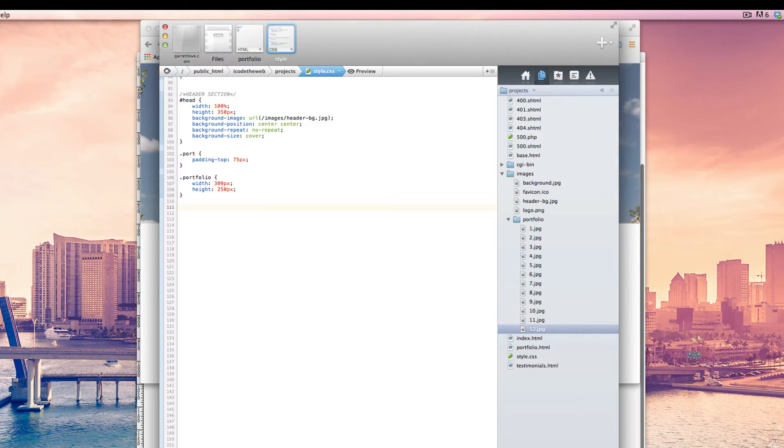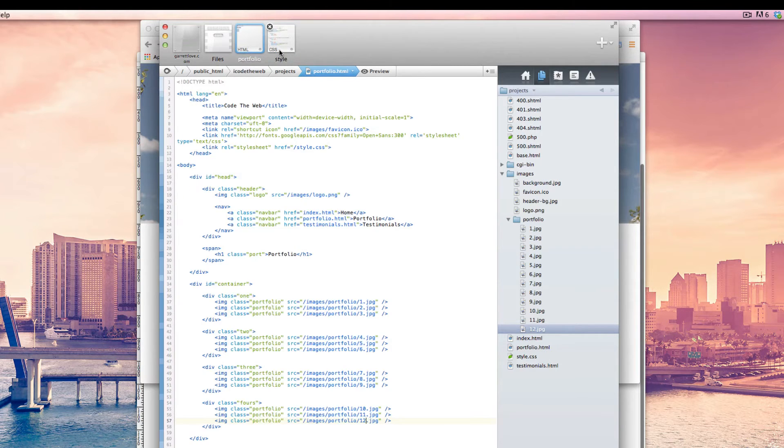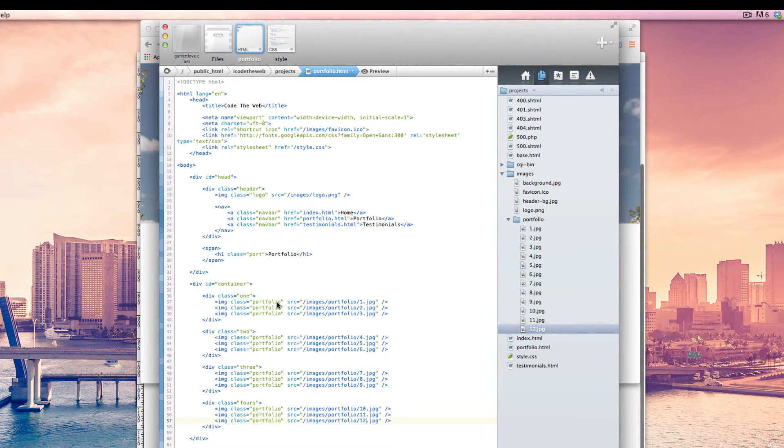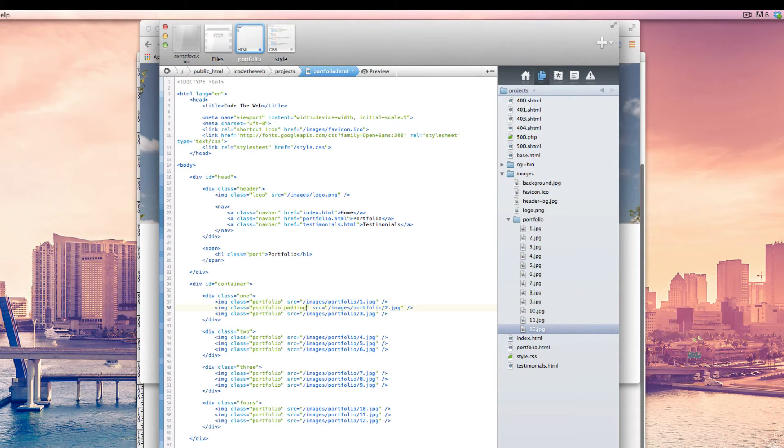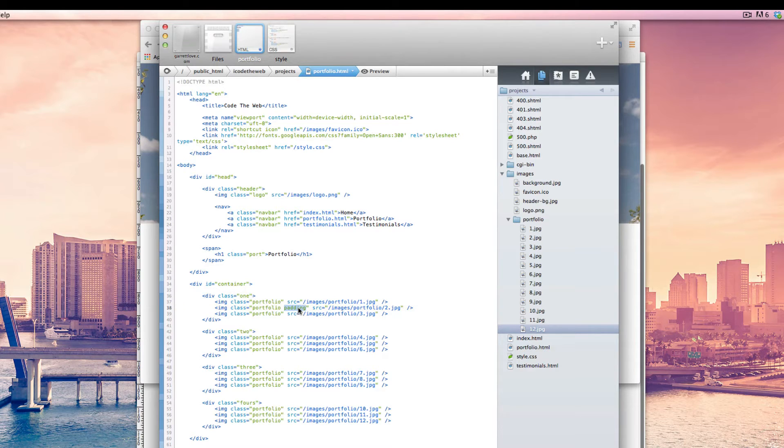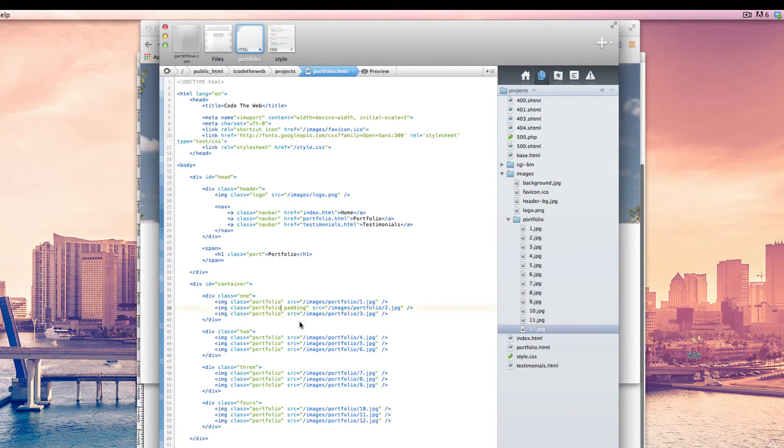And then after that, we're going to add another class here. And you can actually have as many classes as you want inside of one class attribute for an image or for an element rather. The way you separate them is from the class you already made, you just have a space and then you type the class that you want.